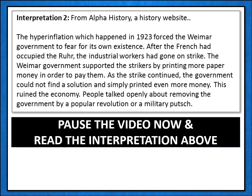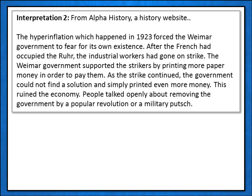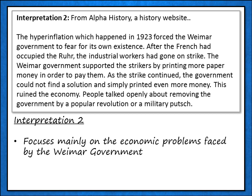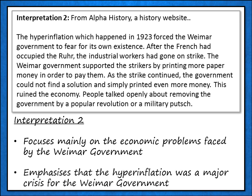Now let's look at interpretation 2. You may wish to pause the video now so you can read the interpretation for yourself. Now we've read it, let's have a little look at what interpretation 2 is saying. Just like interpretation 1, it does mention the political extremist groups — towards the end of the interpretation it mentions that people were talking openly about removing the government by some kind of revolution or military putsch. But actually, most of this interpretation is not focused on the political problems. It seems to be focusing mainly on the economic problems which faced the Weimar government, and in particular it seems to be emphasising one economic problem — the hyperinflation — which it says was a major crisis for the Weimar government and caused the Weimar government to fear for its own existence.